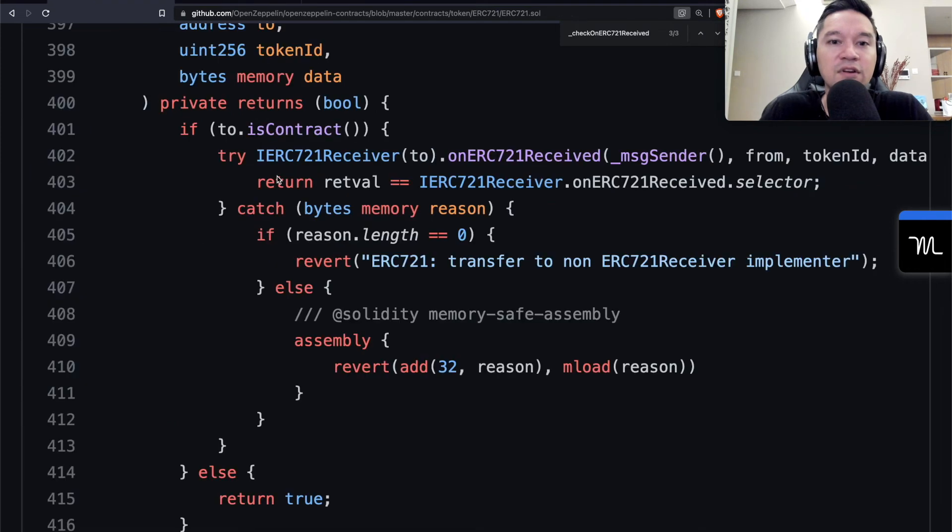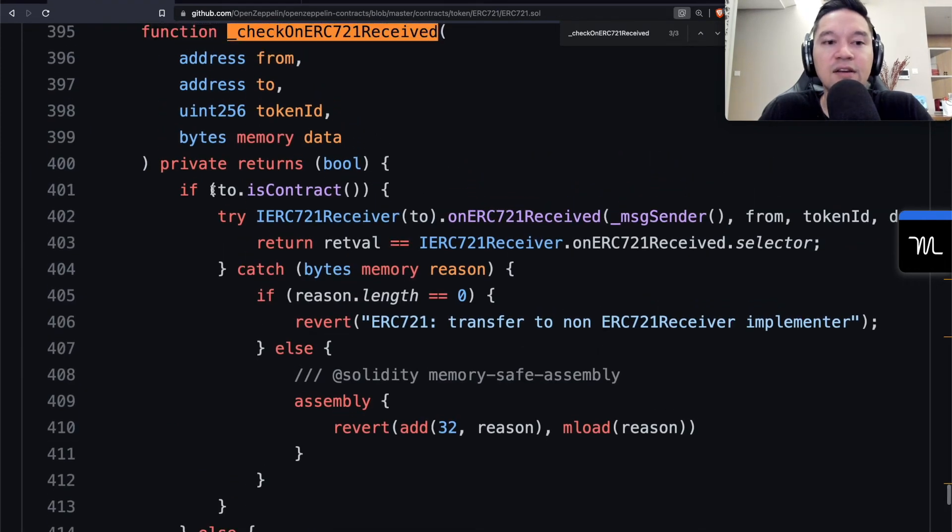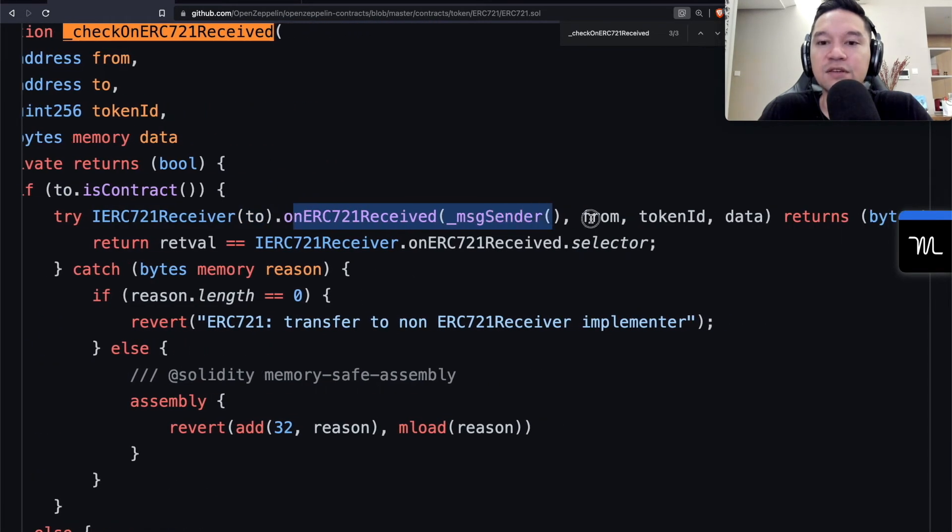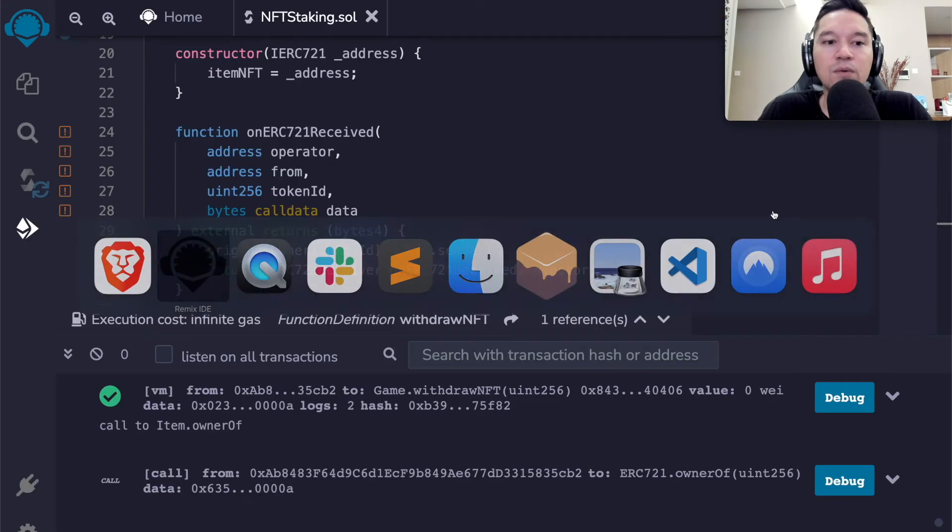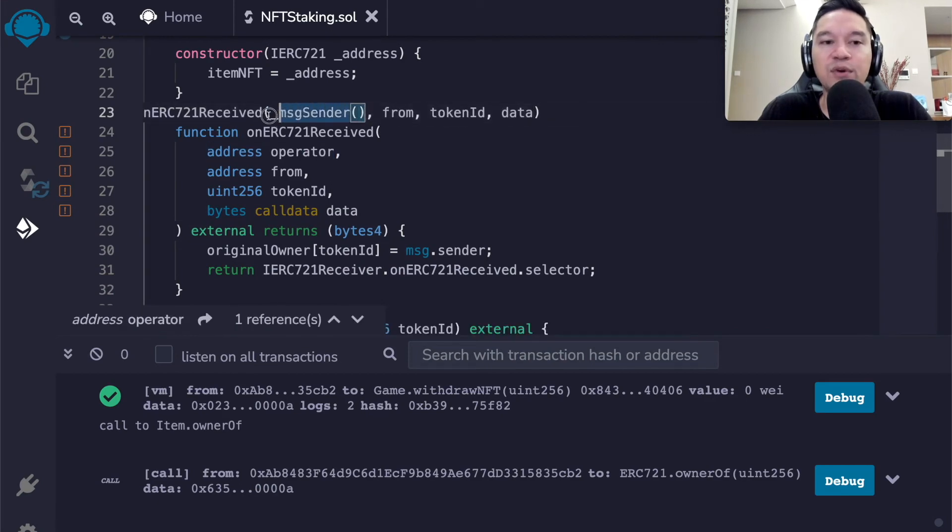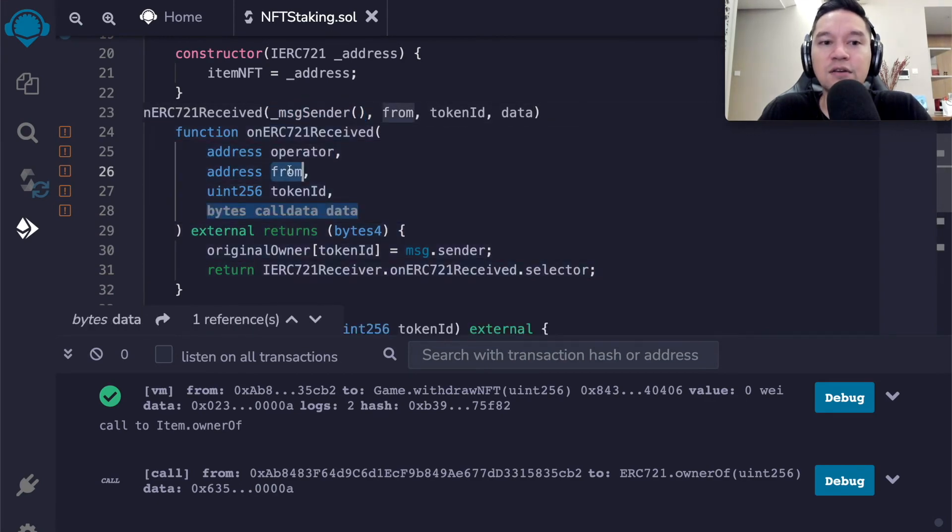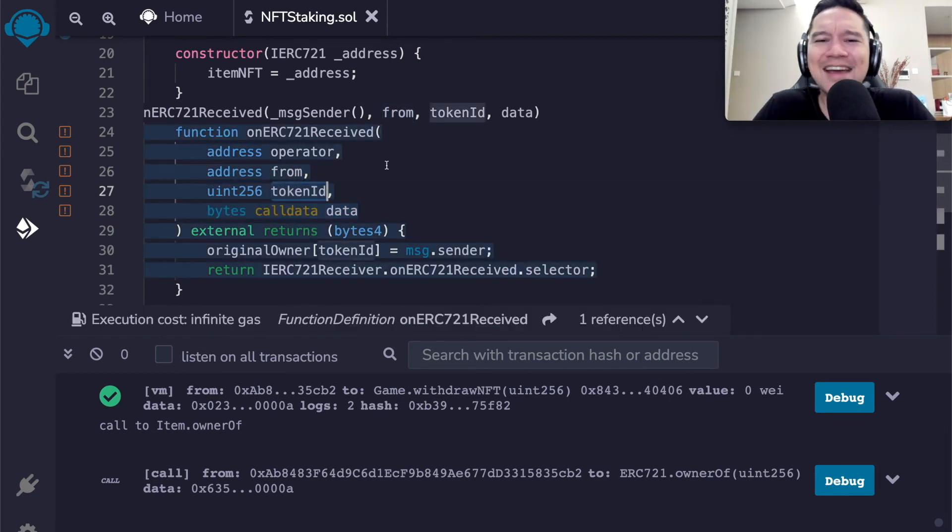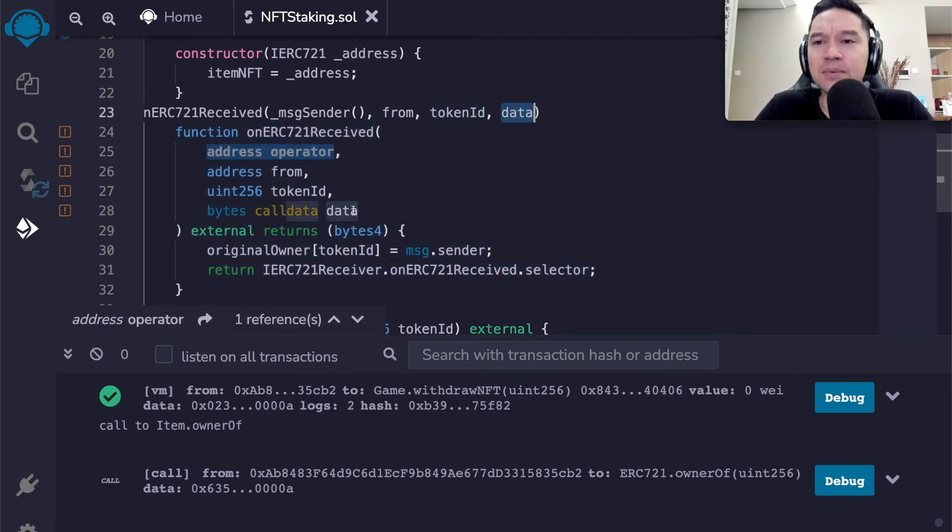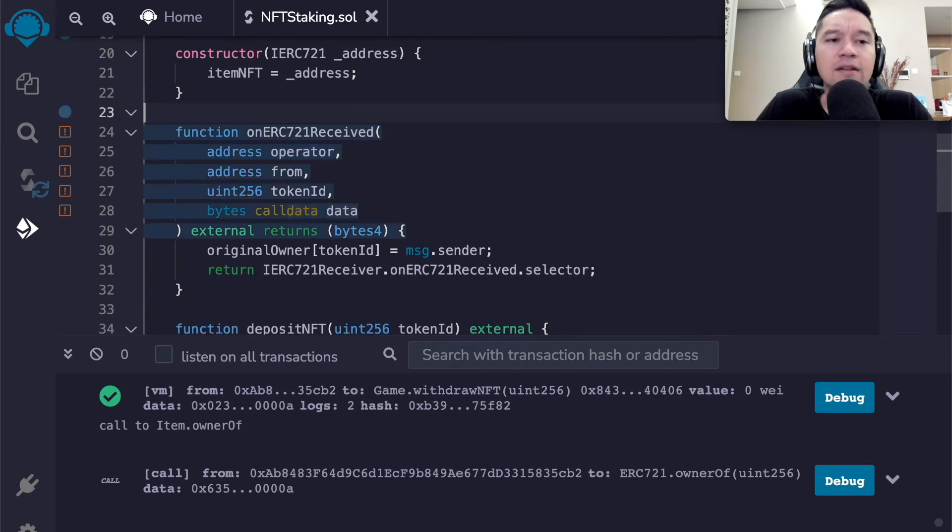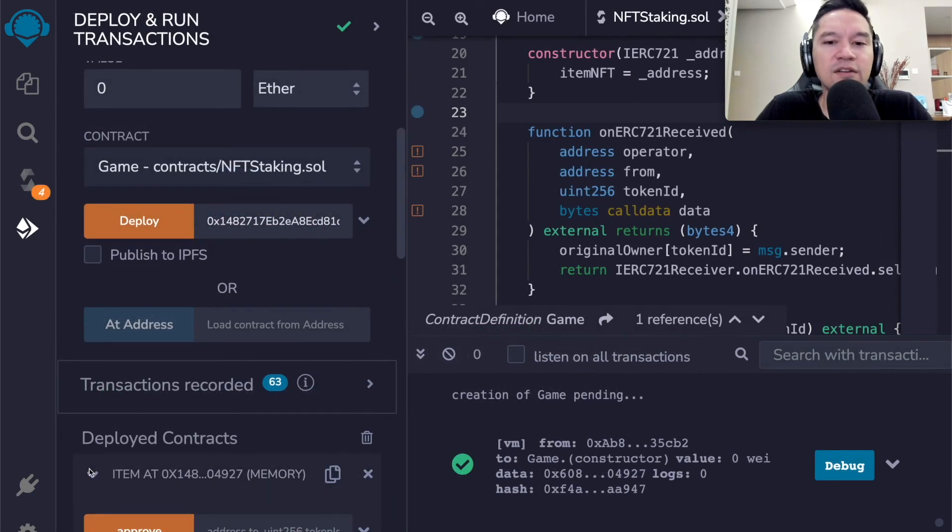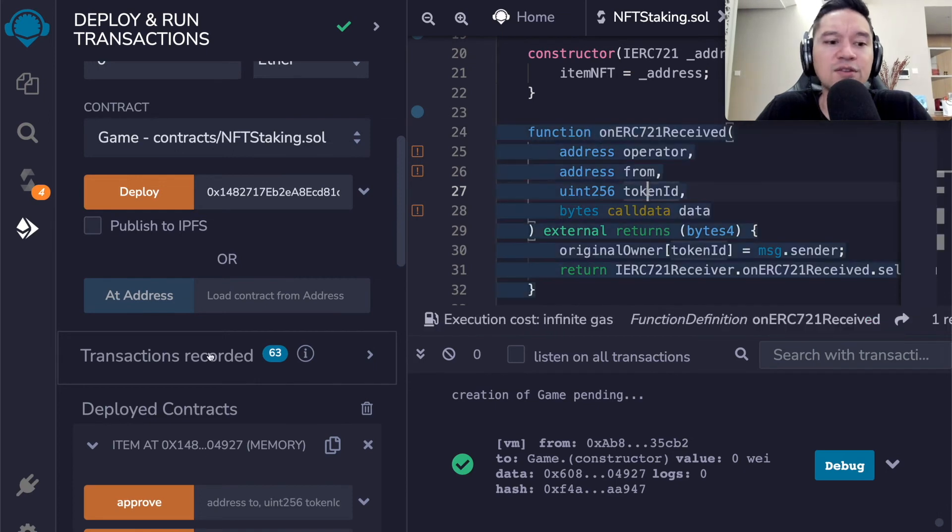So we need to have some bookkeeping to see who originally deposited it so that only that address can take it out. So let's have our bookkeeping over here. We're going to have a mapping of UN256 to address. And this is going to be original owner. So whenever the token comes in, we just remember who owned it originally. So when the person requested back, we can check if the address matches.